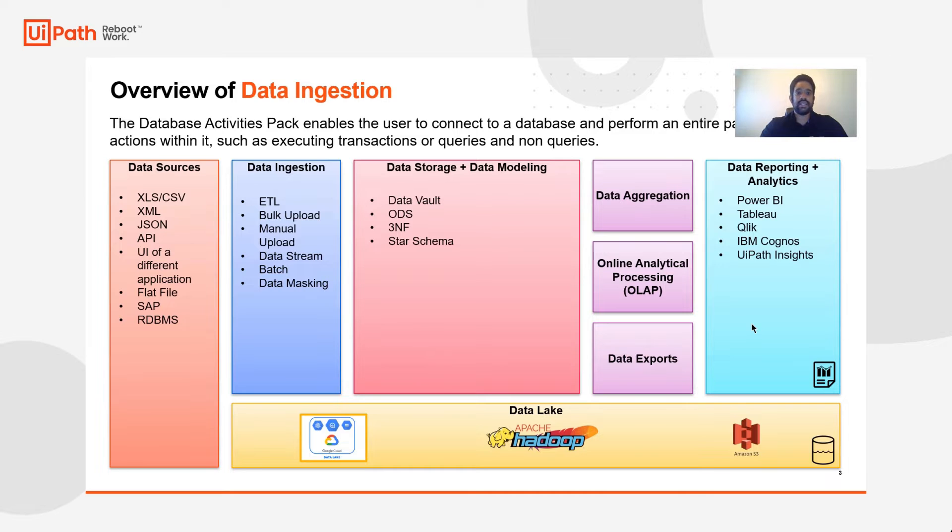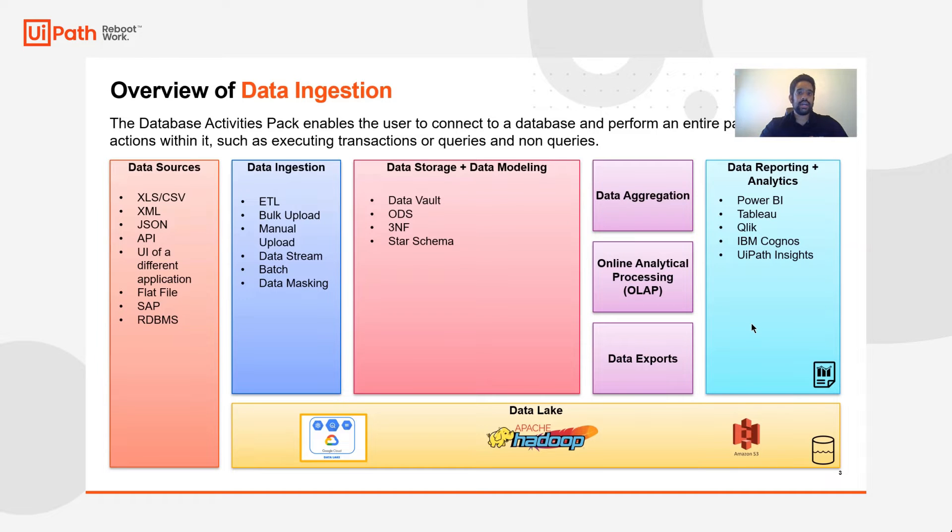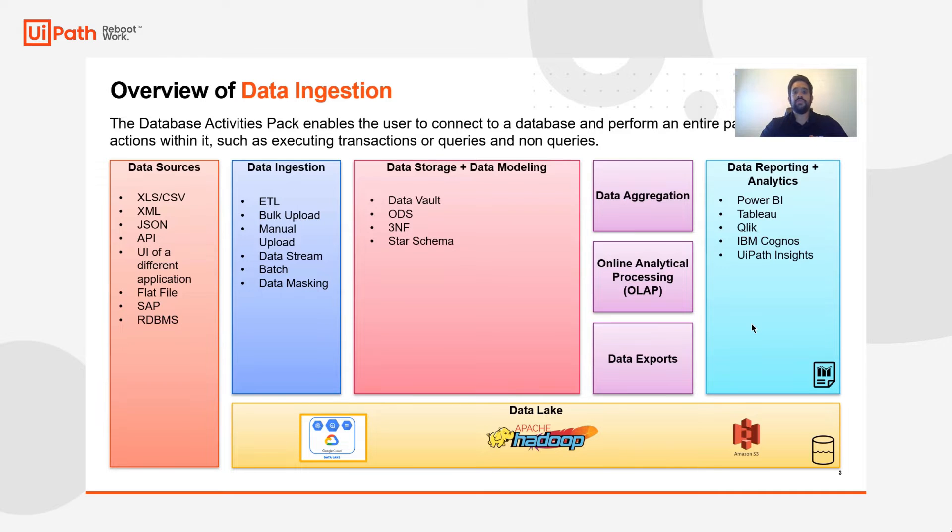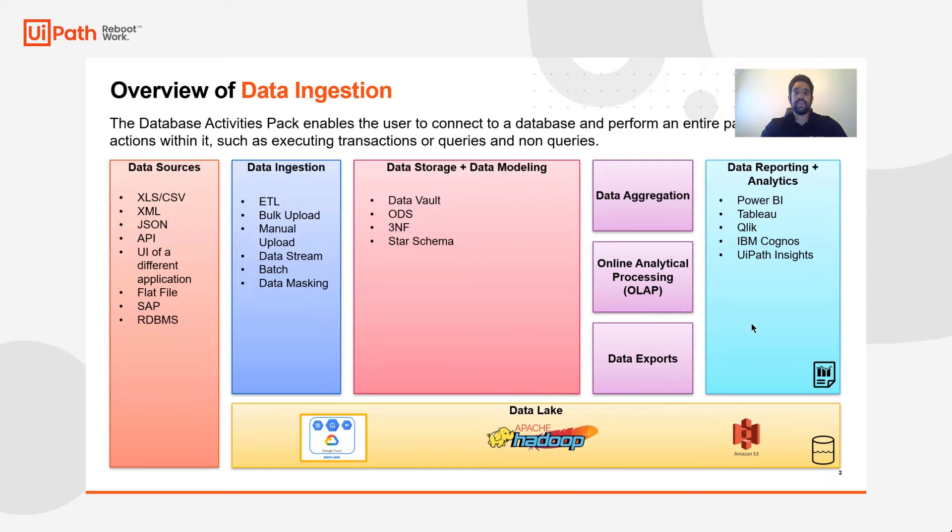Such as executing transactions, queries, non-queries, aggregating that data, transforming it through different logic layers or leveraging AI models, and of course reporting it or verifying reports in various analytics tools via the UI or API.